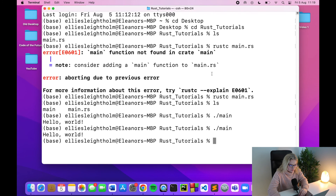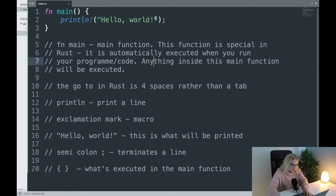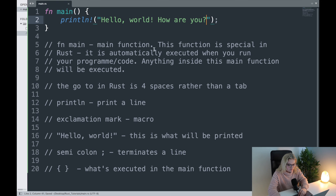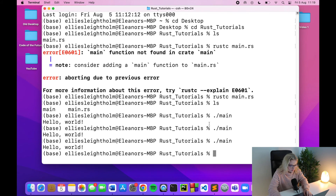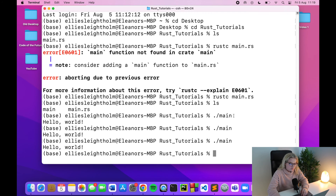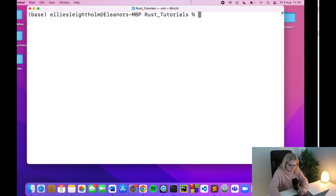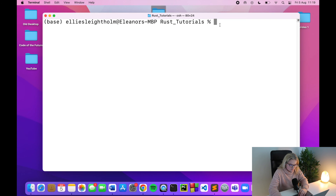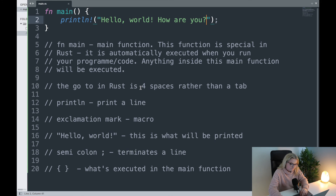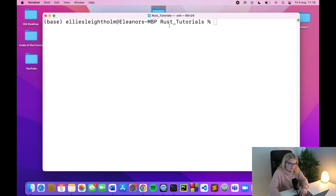That produces our Hello World. Now let me show you something — let's change it to "Hello world, how are you?", remember to save it this time, and run it again. You may wonder where the "how are you" is — it hasn't come up yet.